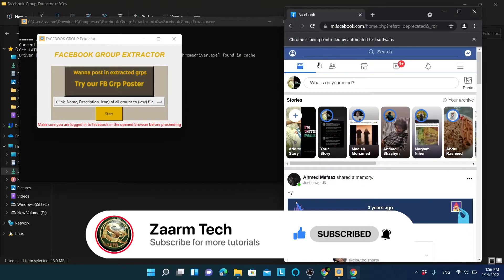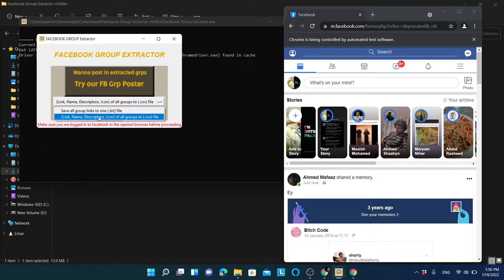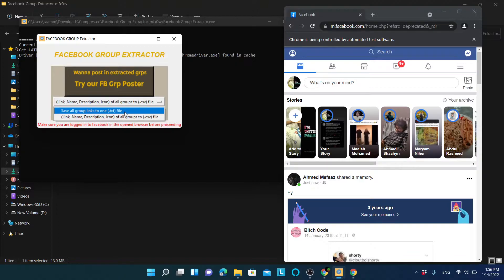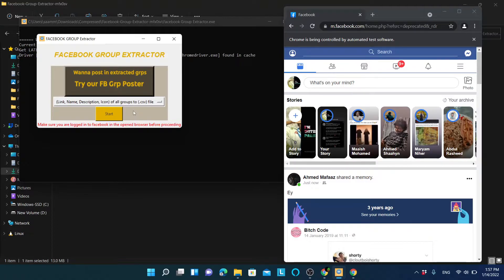Once logged in, you can see there is only one main option in the Group Extractor. You can save all group links to a single txt file — which is the same as what the poster does — but here we will use the option to save the link, name, description, and icon all to a CSV file. We will then take the information from that CSV and organize it into categorized txt files. Let's click Start.